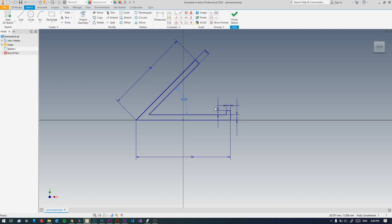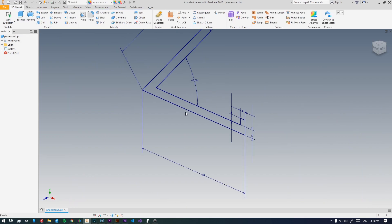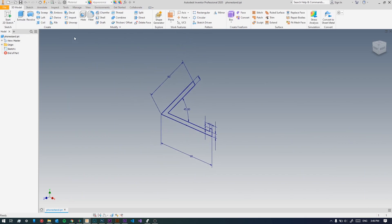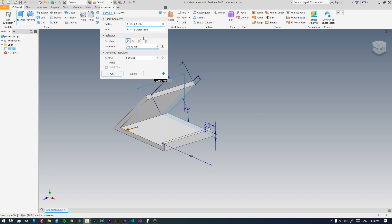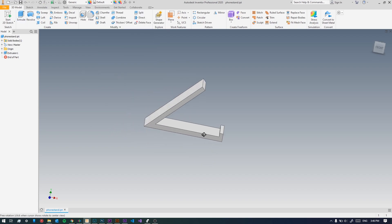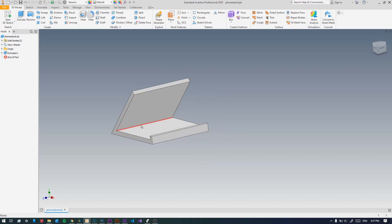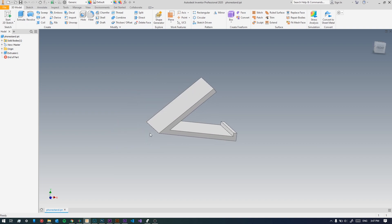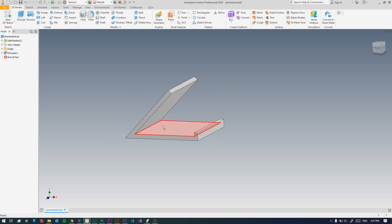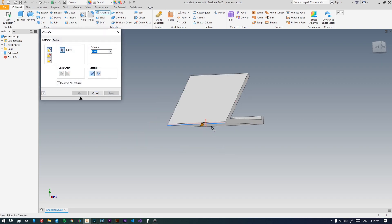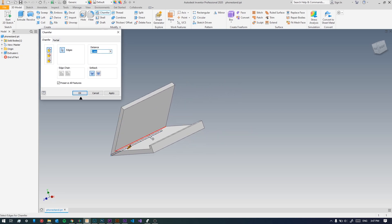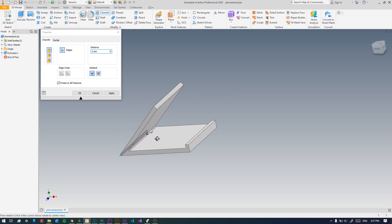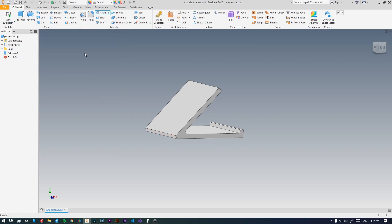Now our whole sketch is constrained, it's all blue. Now we can extrude it. We'll take the extrude tool and extrude it about the width of our phone, 75 millimeters. Now these two sharp edges we'll have to do something about because they're ugly and sharp. We'll take the chamfer tool and select them both and give them a distance of five millimeters.